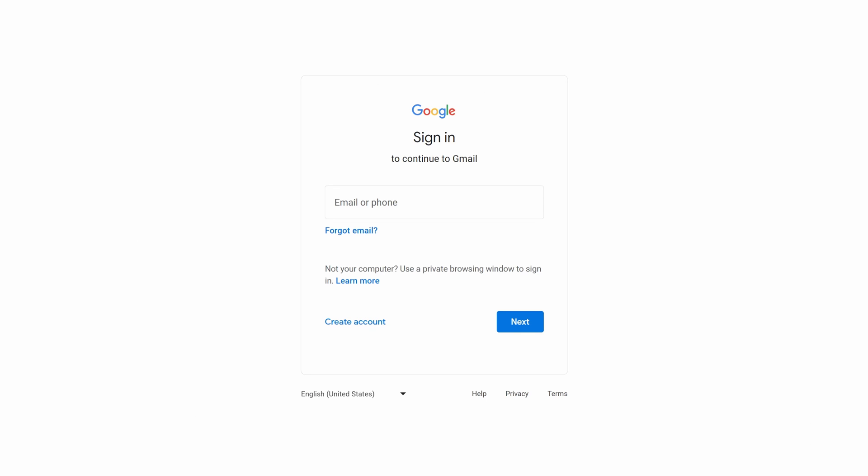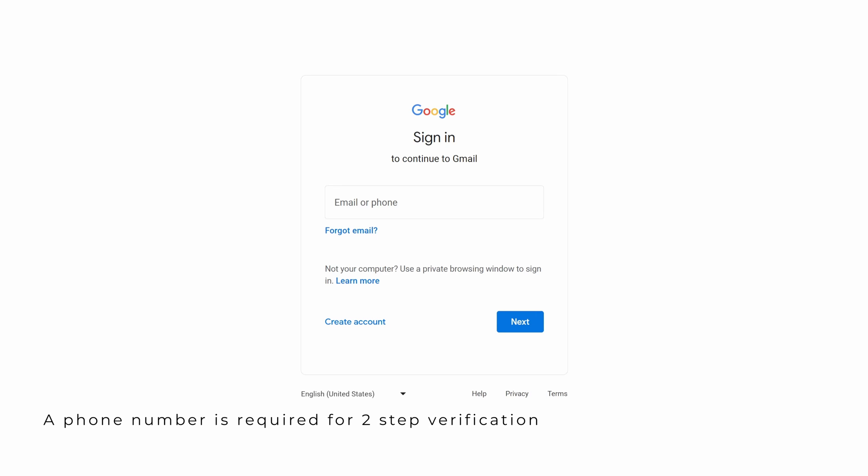When creating your Gmail account, make sure to add a phone number. This will be used to enable two-step verification, which is necessary for Gmail to work with your cameras.